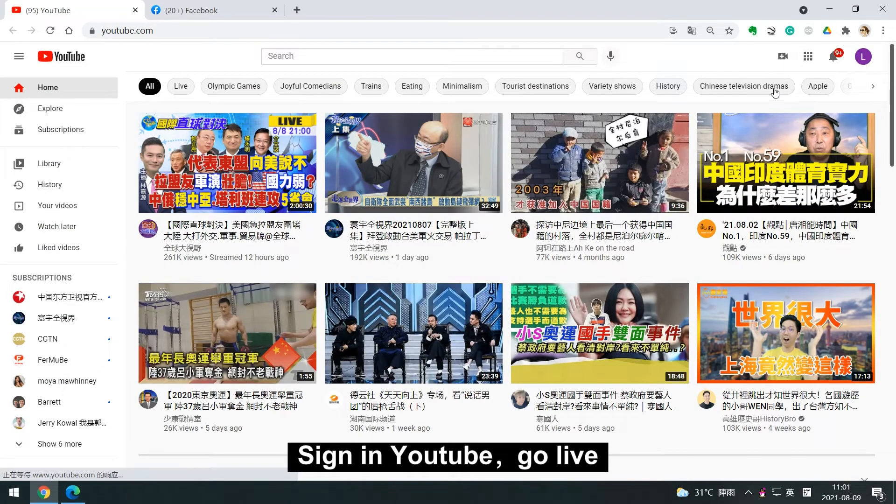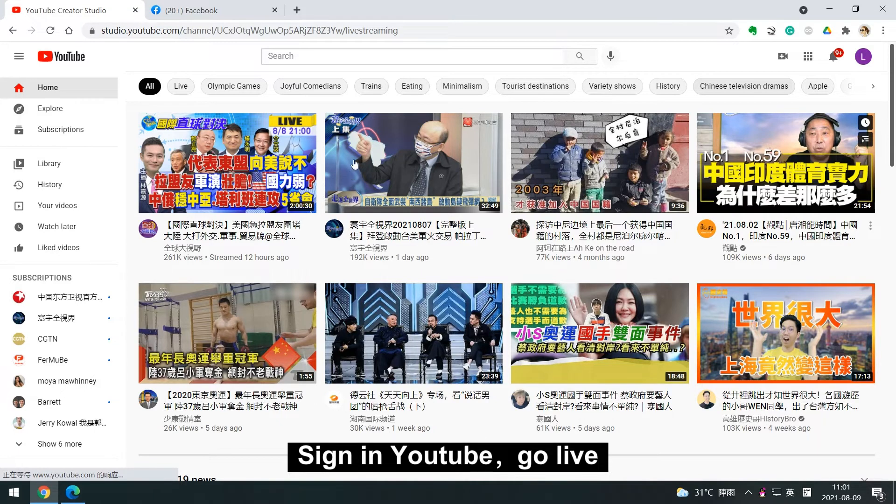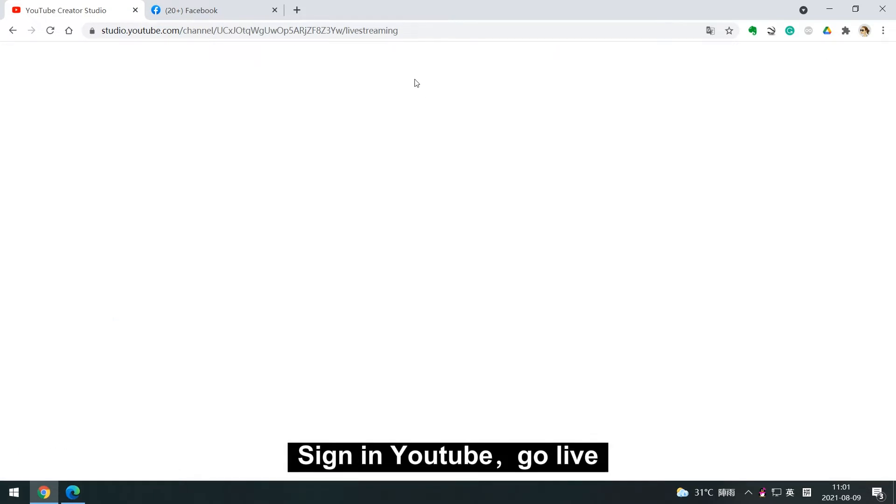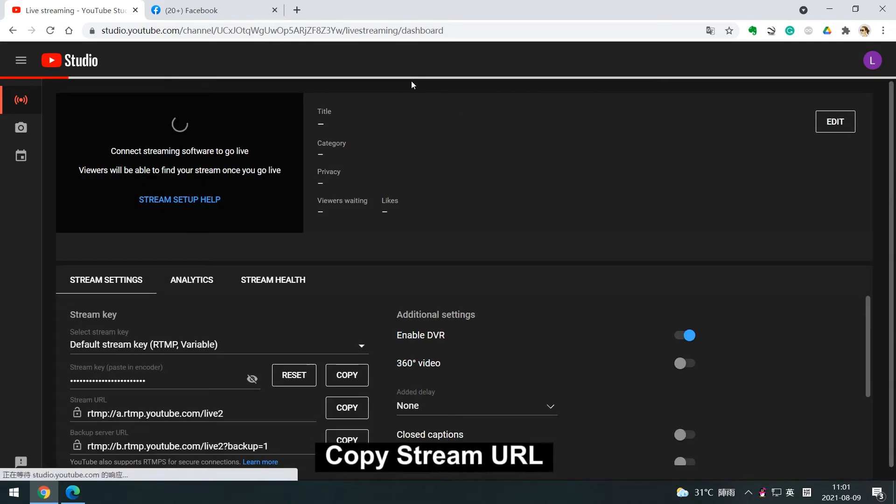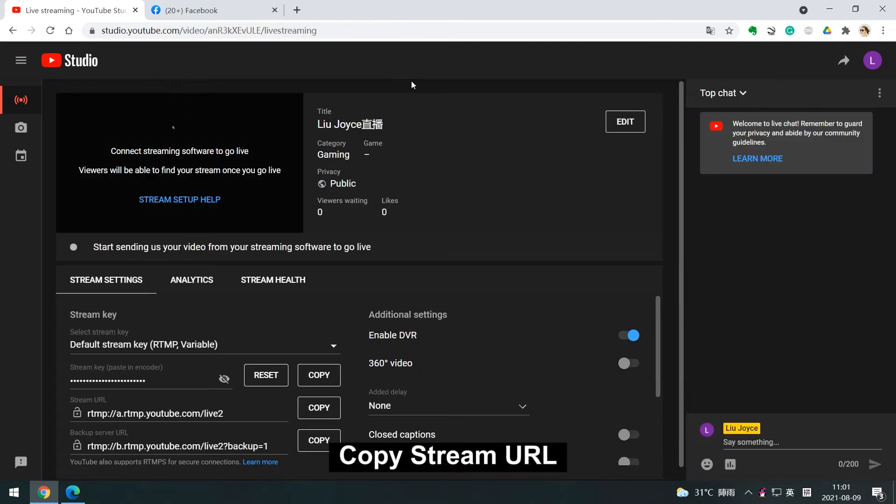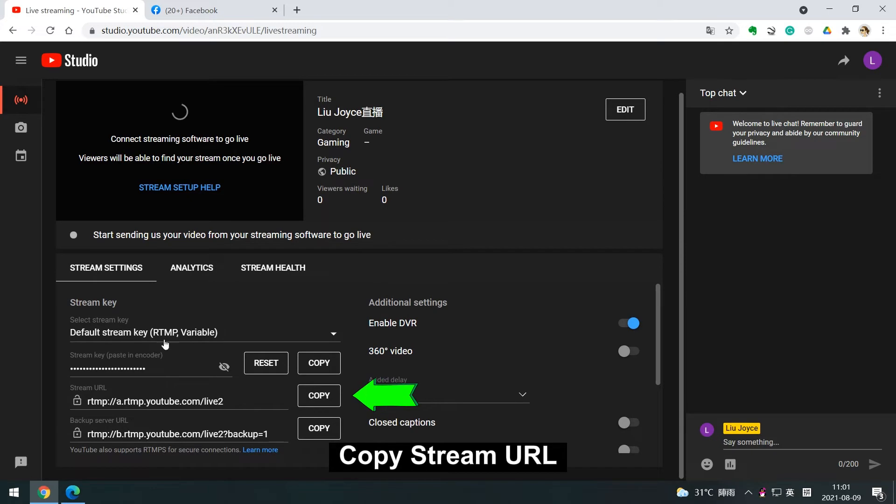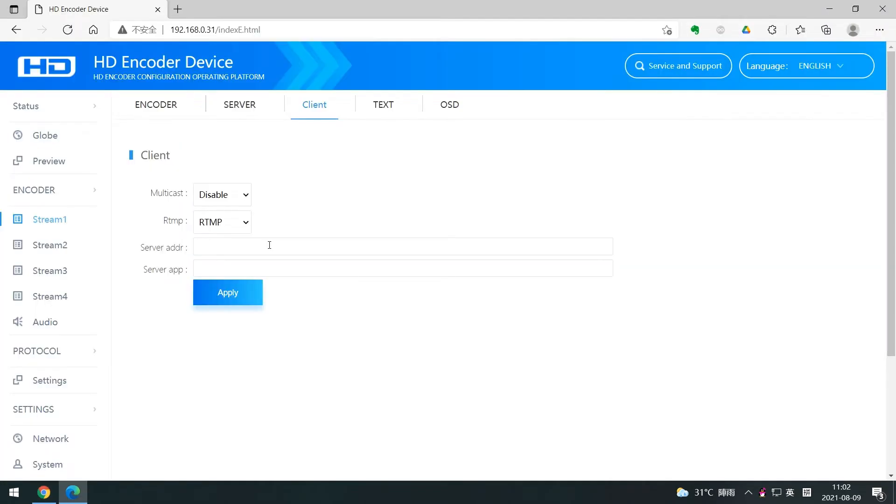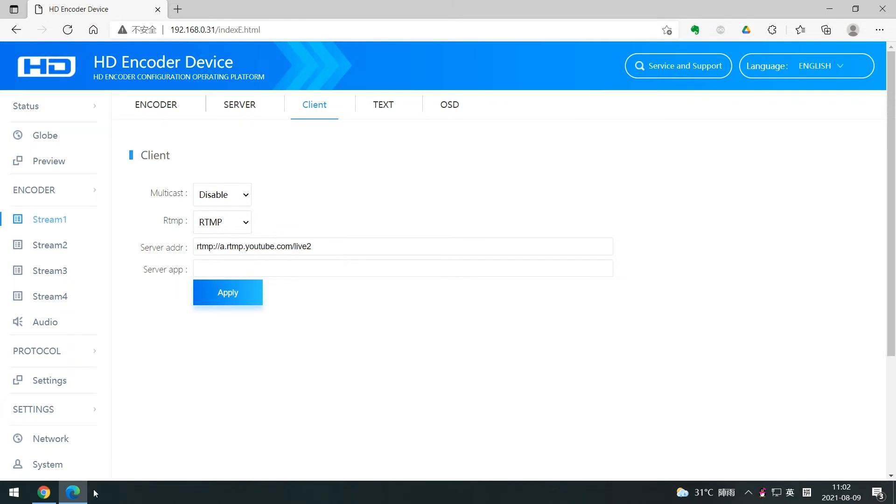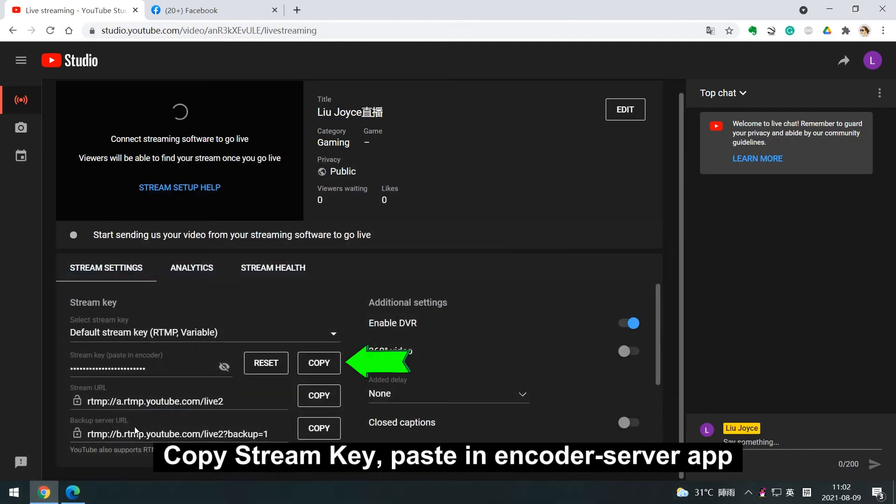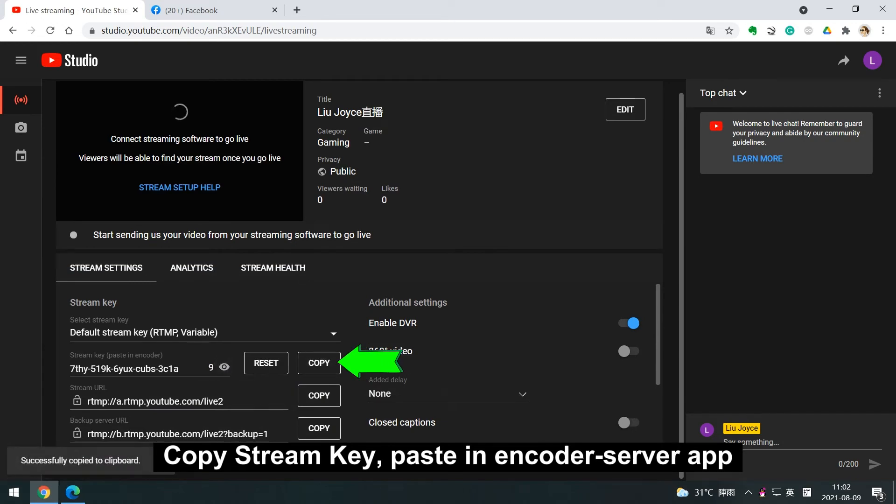Sign in to YouTube, go live. Copy stream URL. In server address, you can fill in the copied stream URL. Copy stream key, paste in encoder server app.